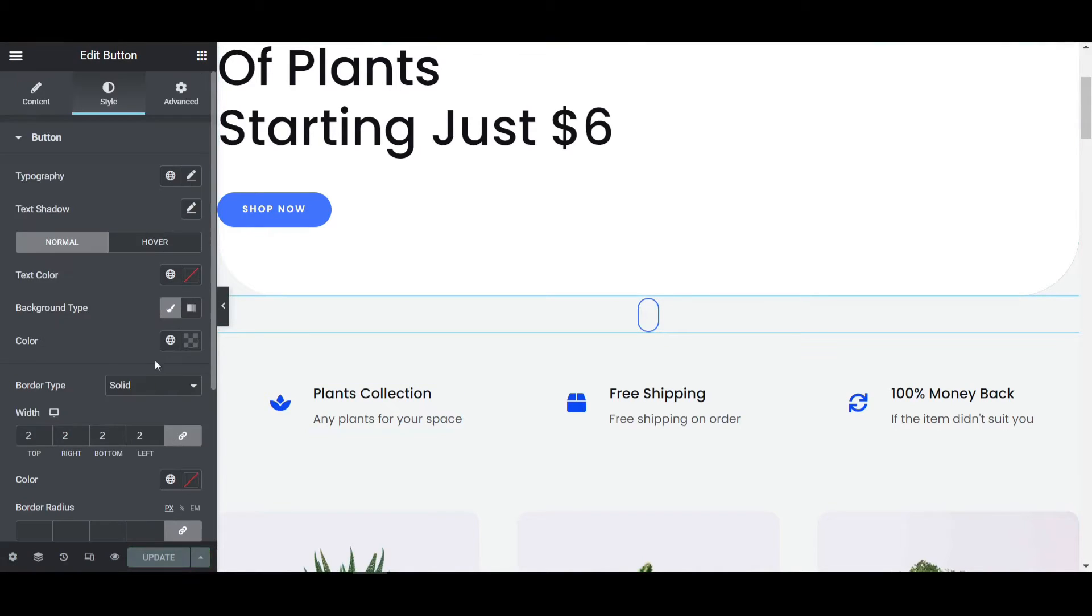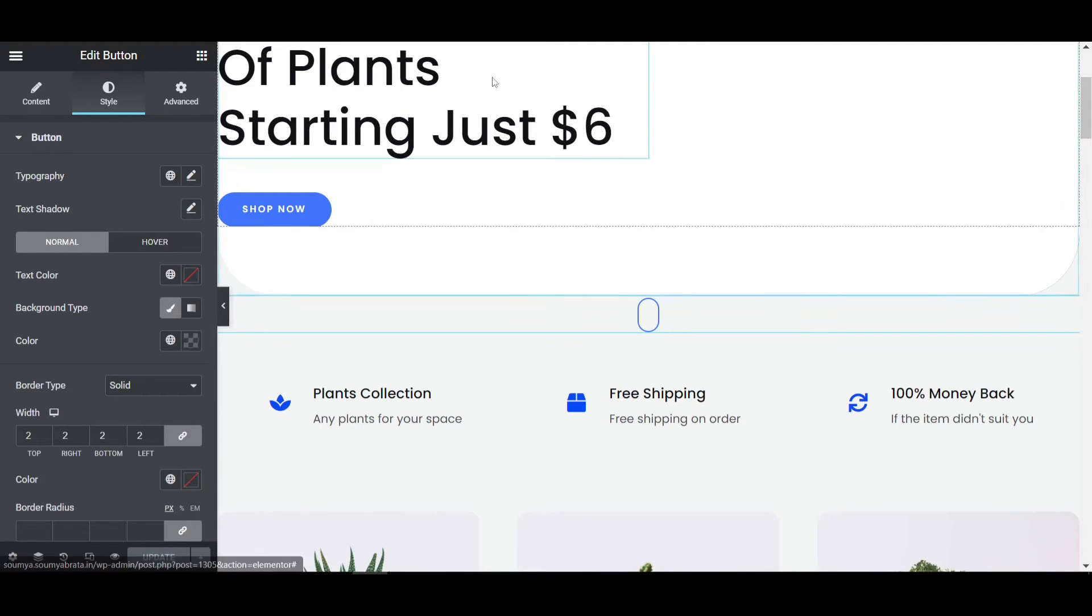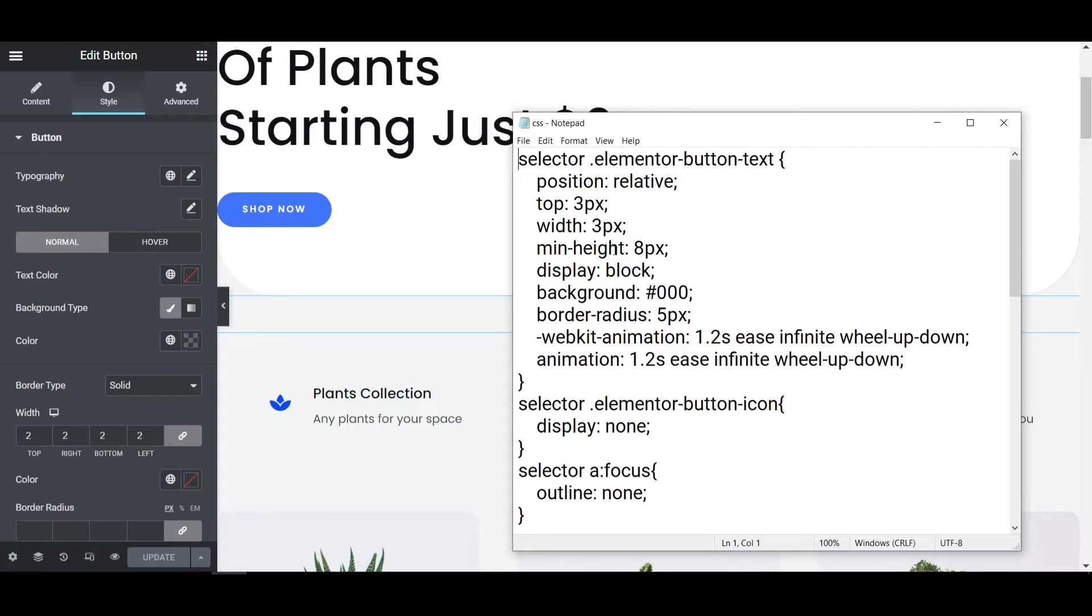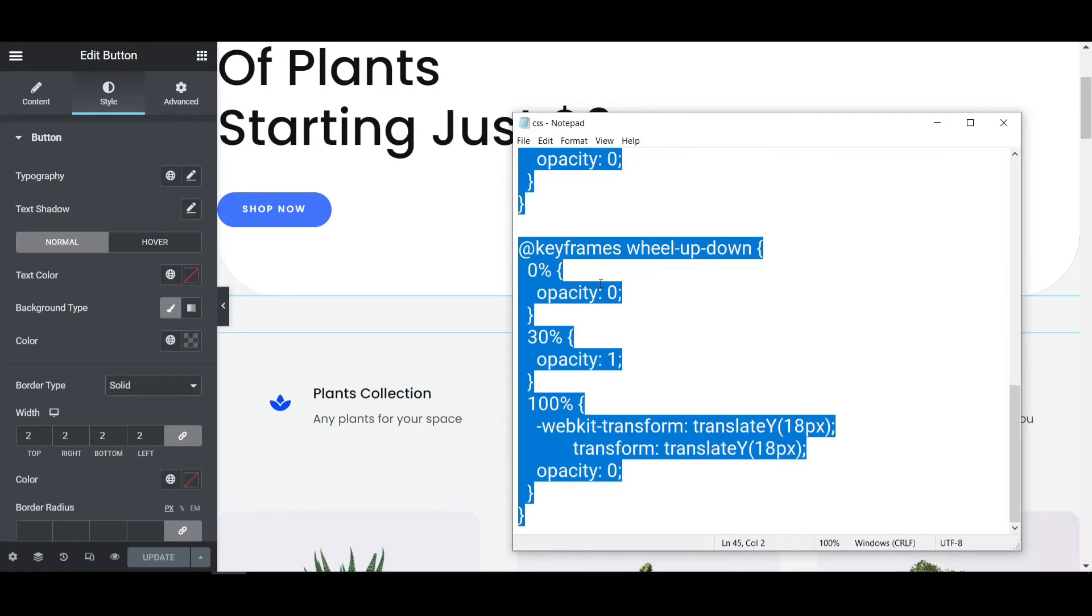How can you add the animation? To do that, we need custom CSS. I'm using the custom CSS from here. You can just copy it and paste it. You can download the custom CSS from the description—we'll provide the link.